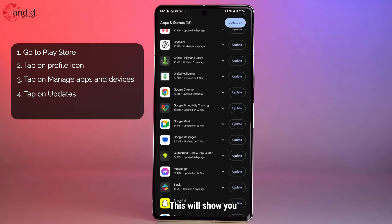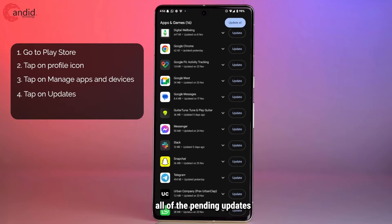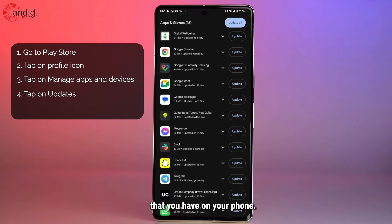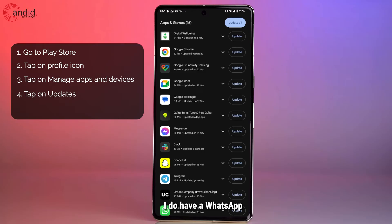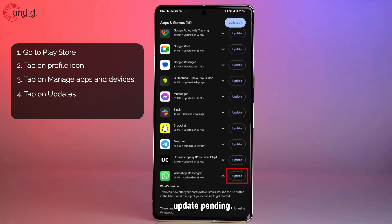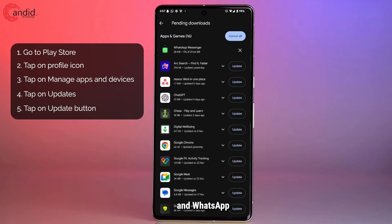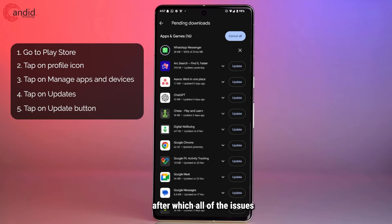This will show you all of the pending updates that you have on your phone. As you can see, I do have a WhatsApp update pending. I can just tap the Update button and WhatsApp will automatically start updating, after which all of the issues should be resolved.